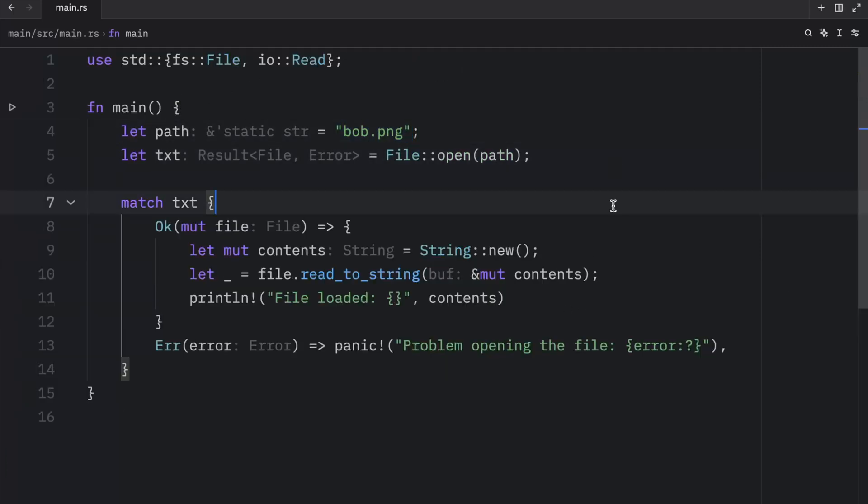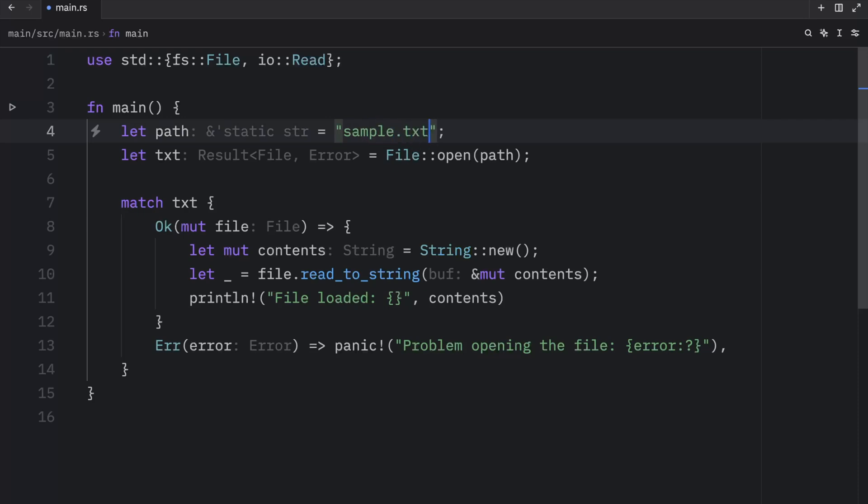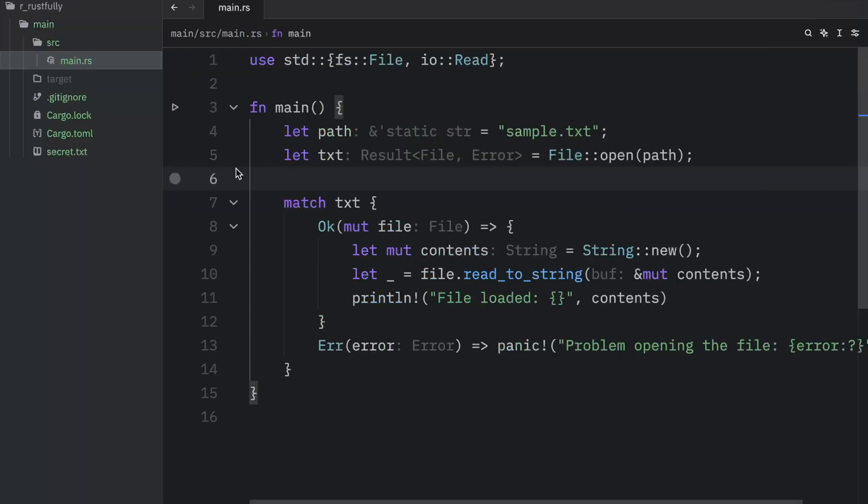As I mentioned earlier, though, we can encounter multiple errors when trying to open a file. So how do we go about handling each error separately? Well, for our next example, I'm going to change this to sample.txt, a file that we do not have in our project. The only one I created ahead of time was secret.txt. So now we have a file that does not exist.